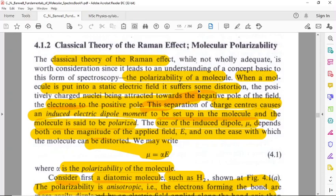The electric field acts on the molecule's nuclear positive charge and electronic cloud negative charge, creating attractive or repulsive force fields, and there will be a polarization in the molecule. The separation of charge centers causes an induced electric dipole moment to be set up in the molecule.